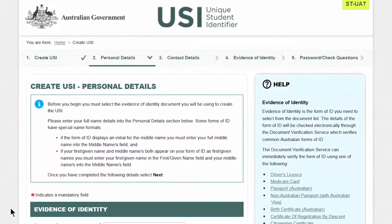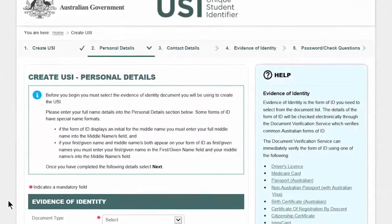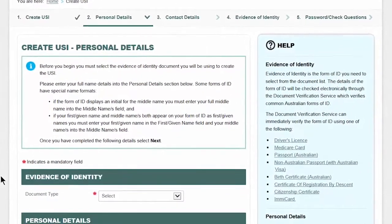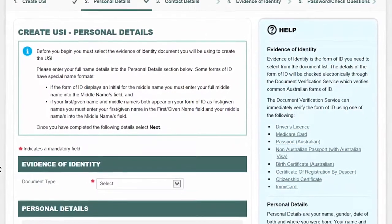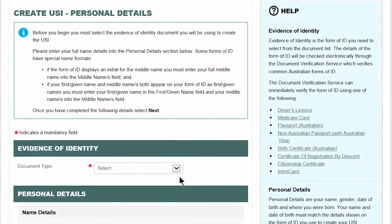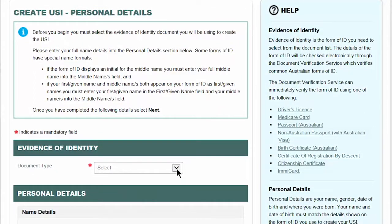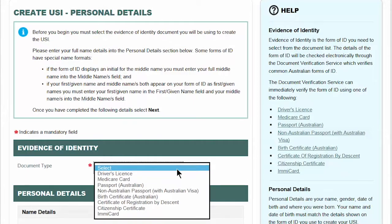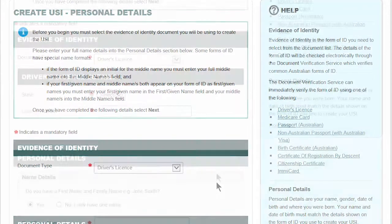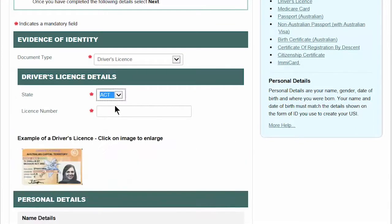First, you need to choose the form of ID you'll be using to create your USI. There are eight forms of ID you can choose from. You can see the full list of IDs by clicking on the drop-down arrow for document type, or by referring to the help text on the right-hand side of the screen. For today, I'll choose to use my ACT driver's license. Then enter in the document details.